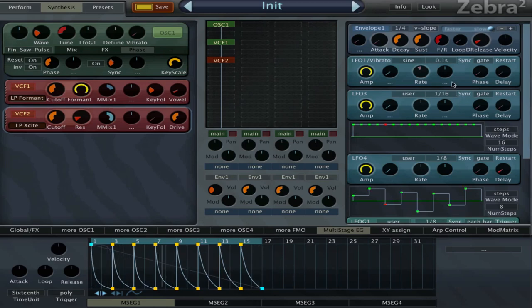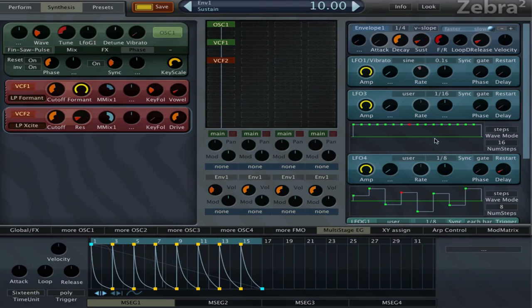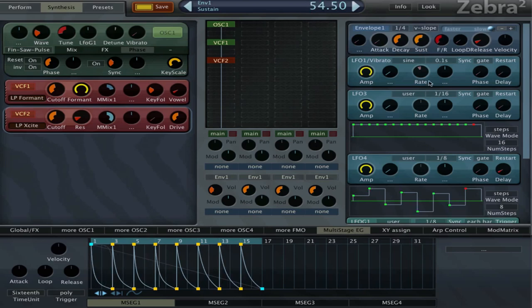Now for example we can try changing the sustain so that we get just these envelope loop inputs as well. We can make the envelope twice as fast by setting it to 25.